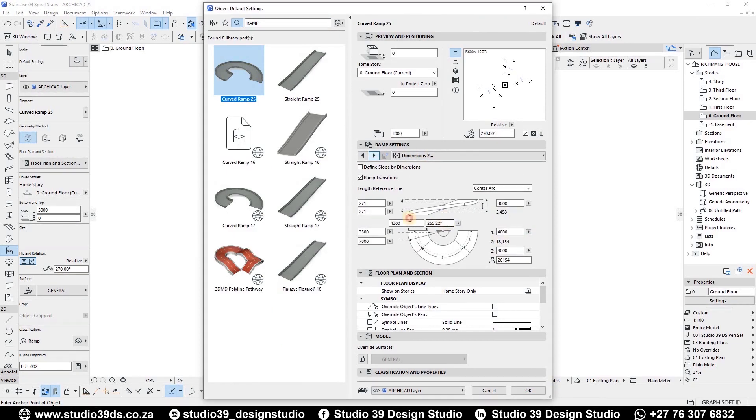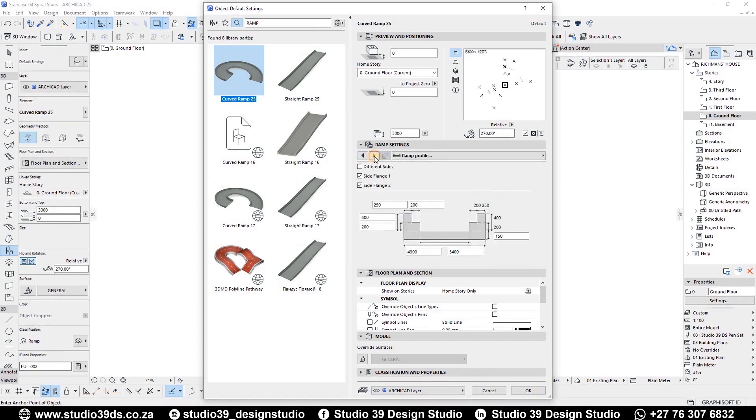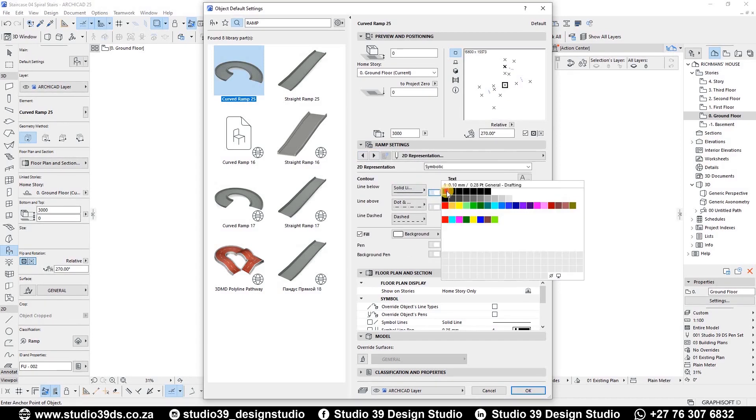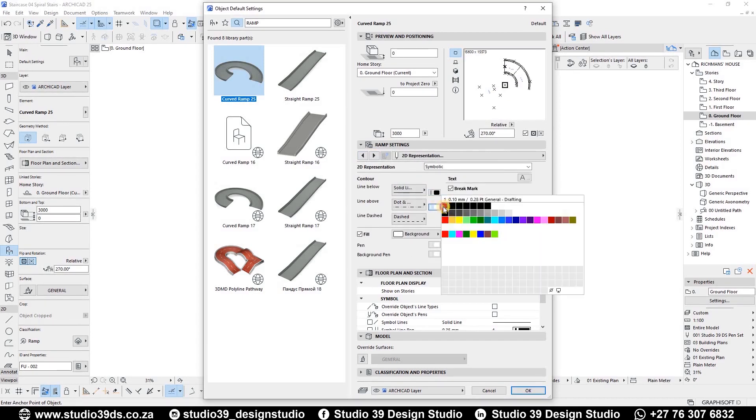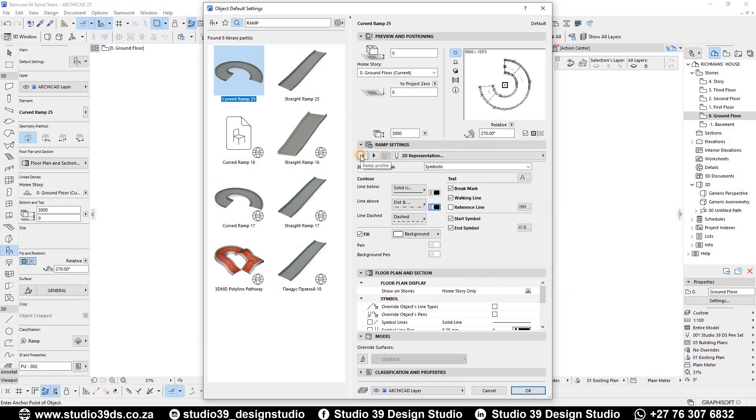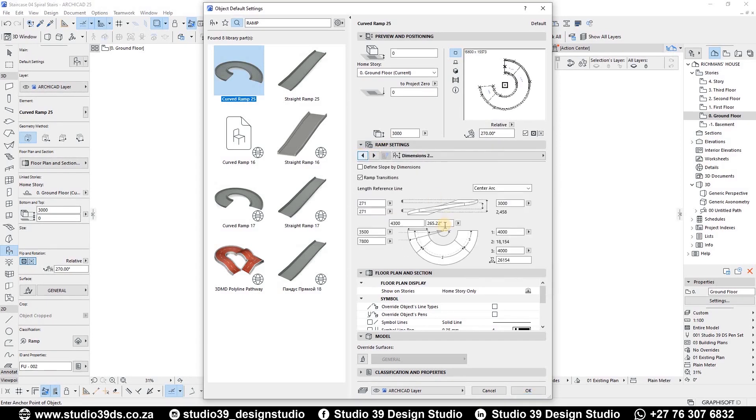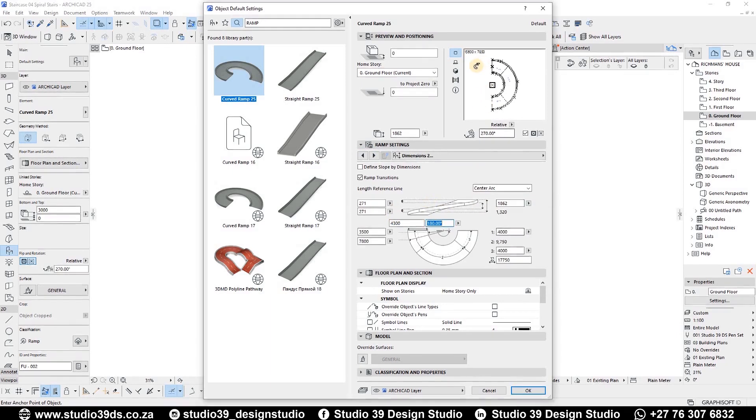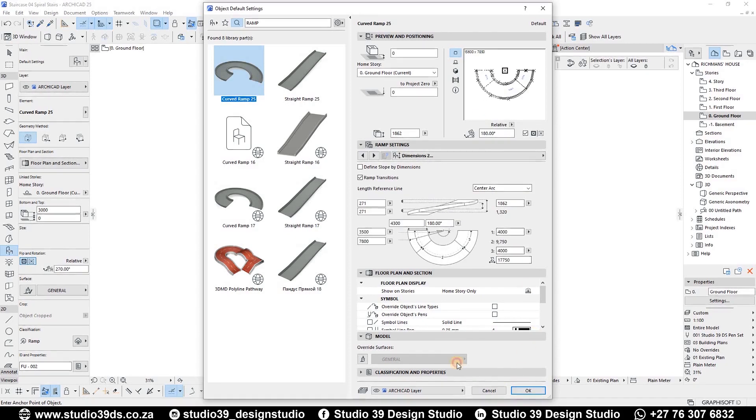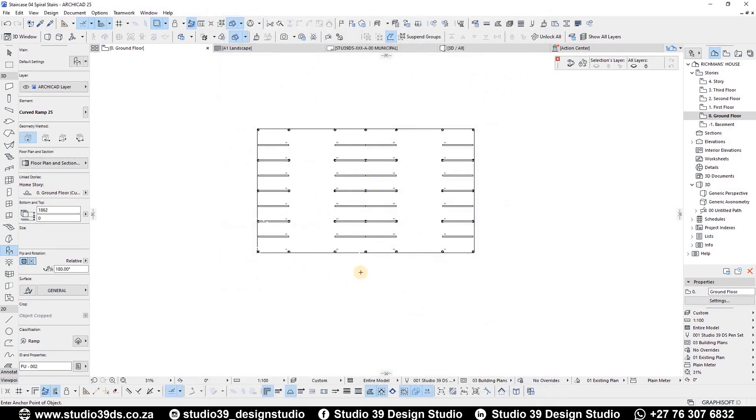Because of my pen sets, I have to override the contour pens. With that done, I will make the angle 180 degrees because I want my ramp to be half a circle.